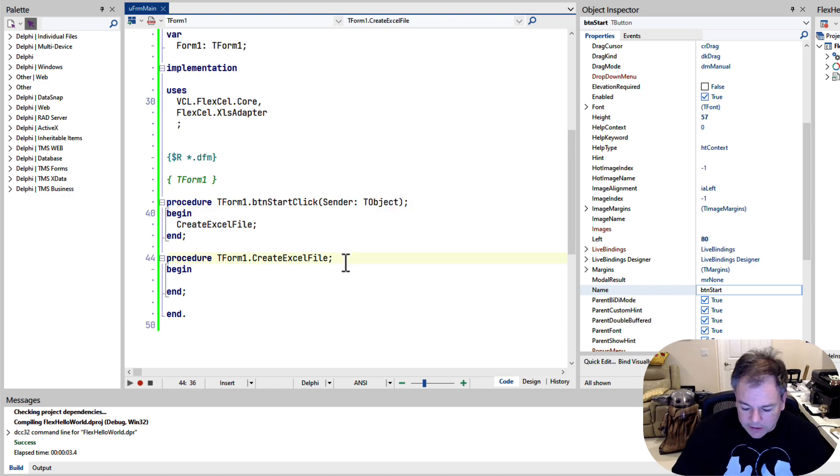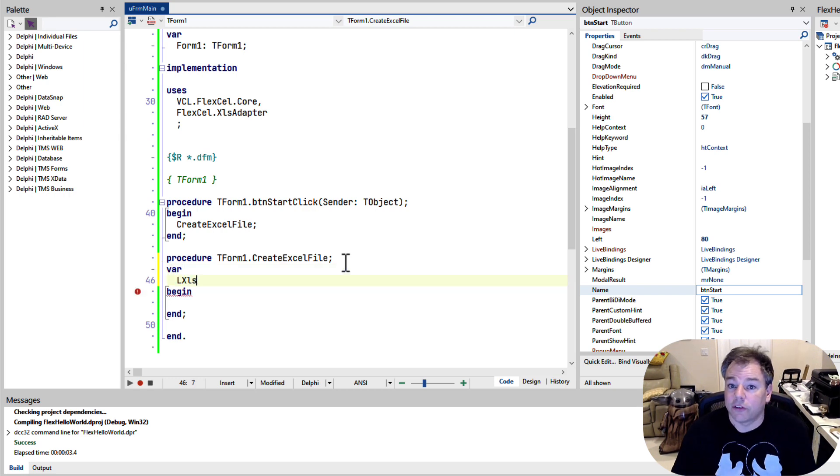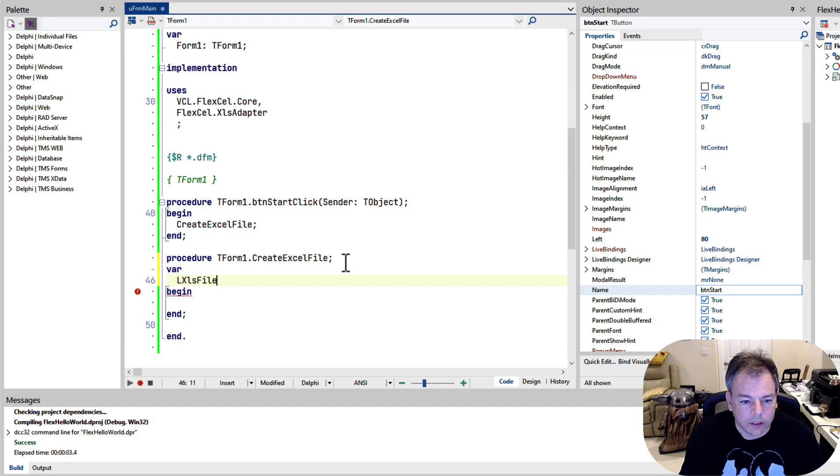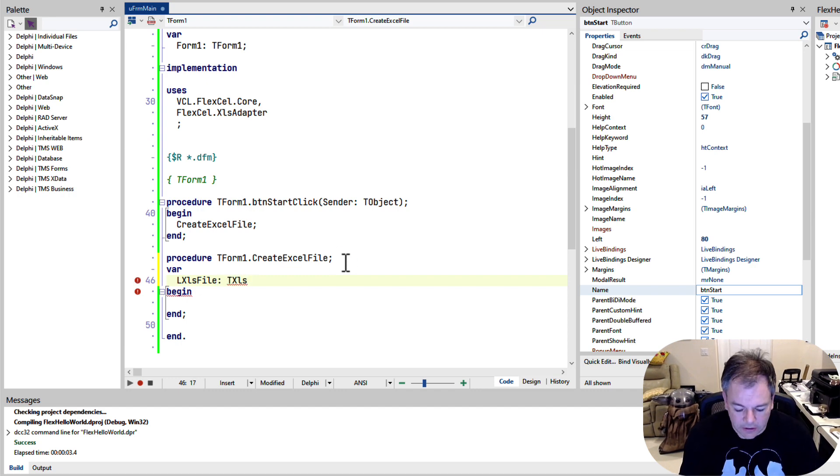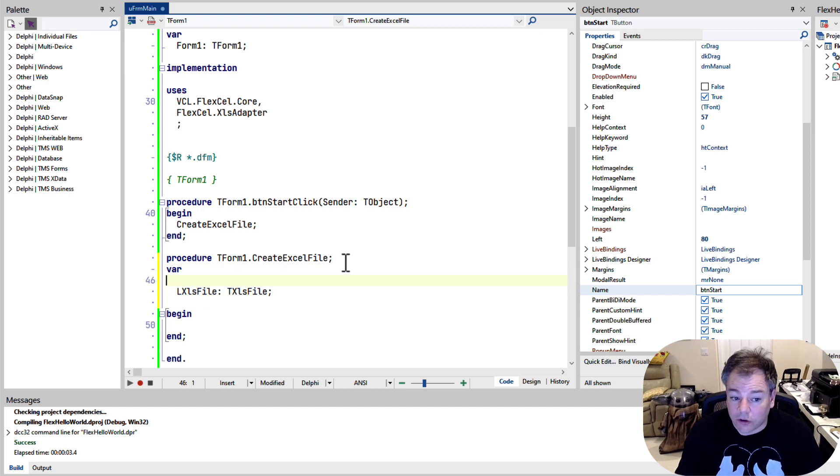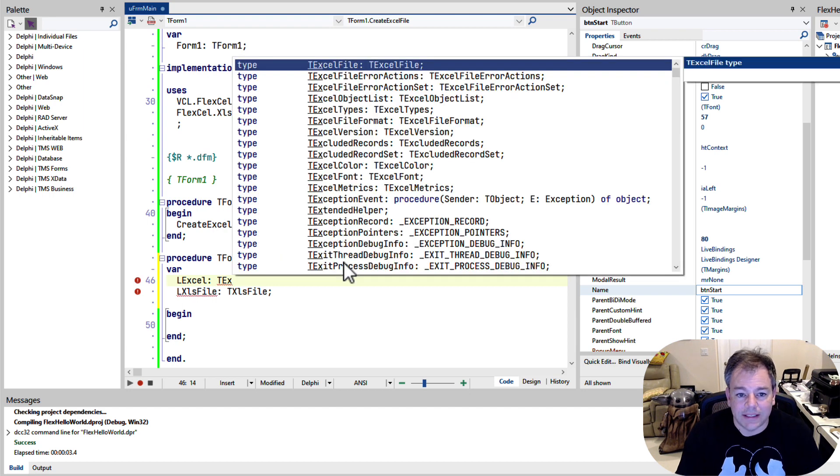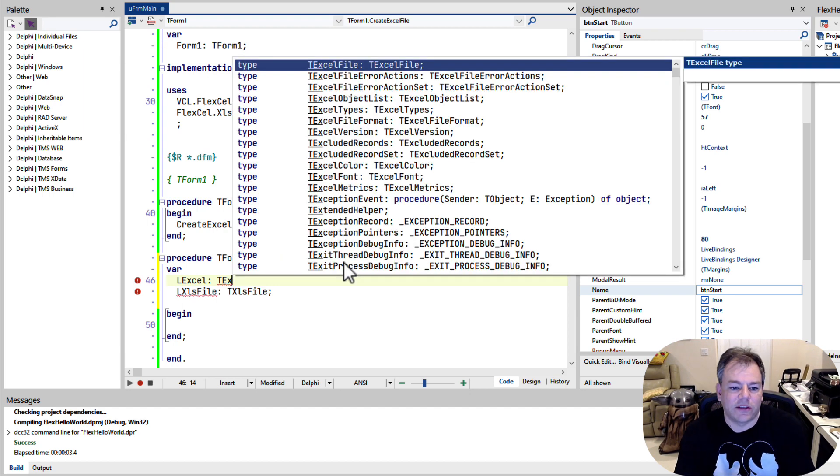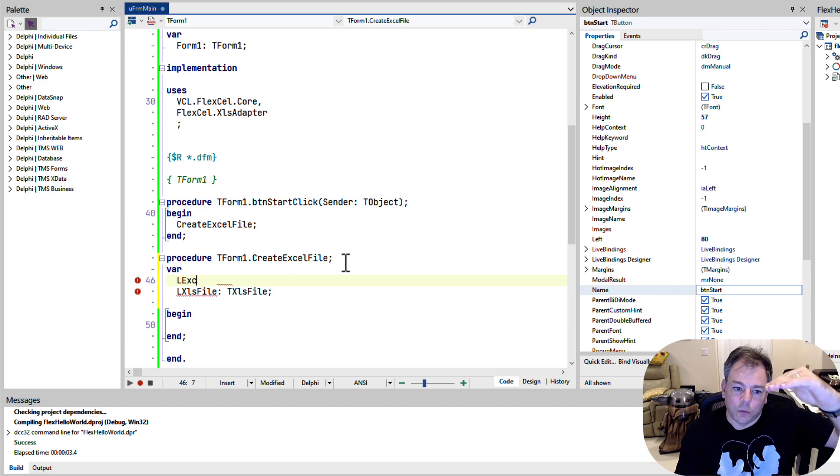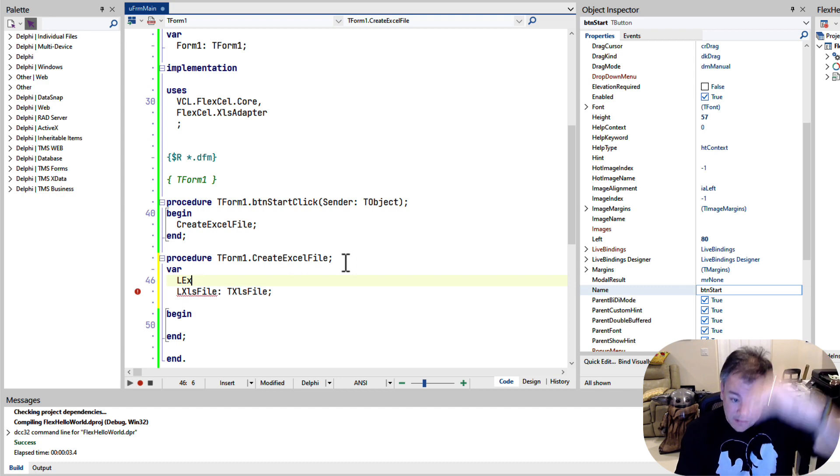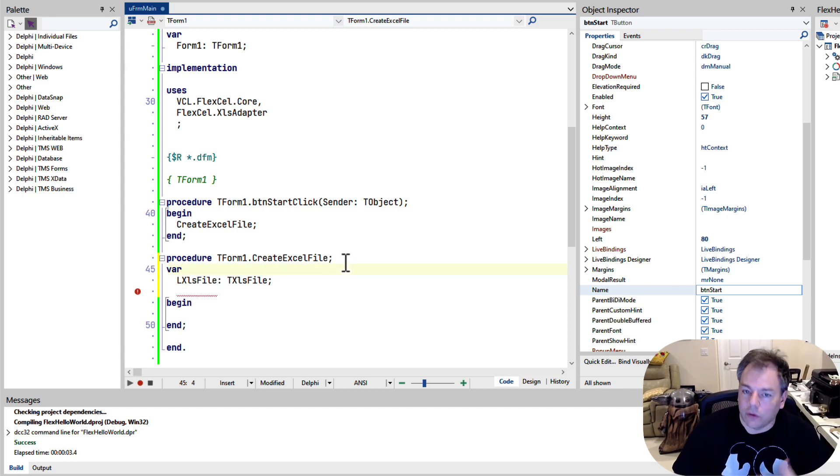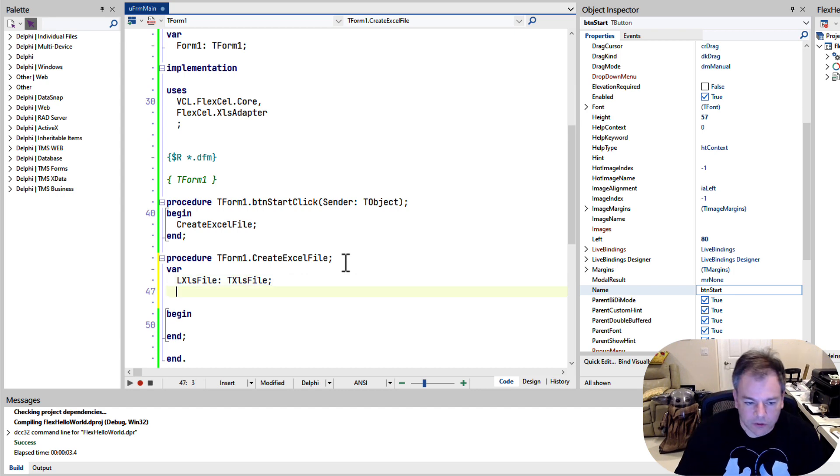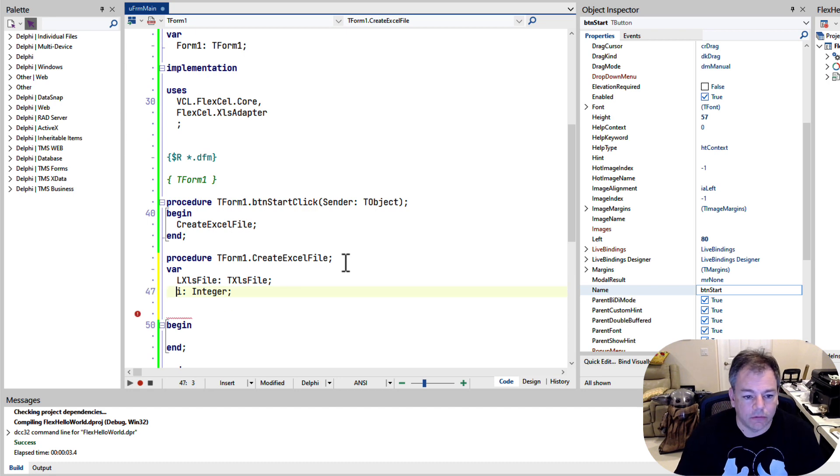So with that, we can declare a variable reference that will be the reference to the Excel file. So we call it LXLS file. And the class is TXLS file. There is also, I'm just putting it out there, there's also something like TXL file. That is a base class that we don't need. We use one, not higher in the hierarchy, deeper in the hierarchy, or more specialized, to create files. And we also need a counter variable, i, for a for loop, just for a simple example.